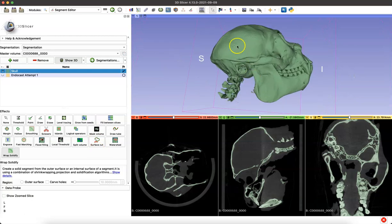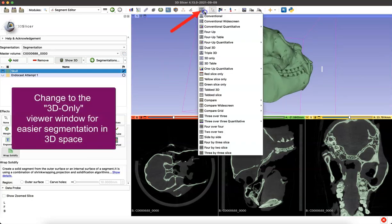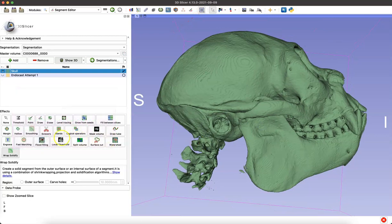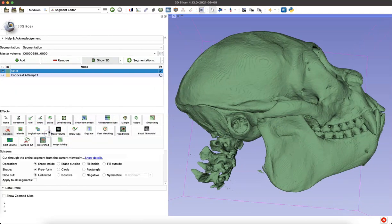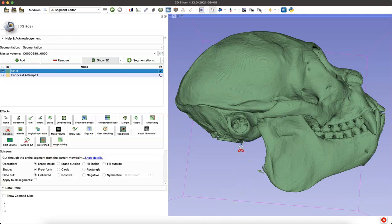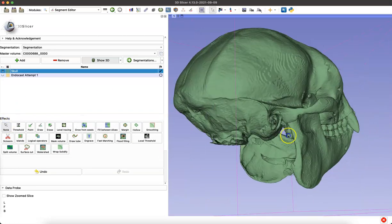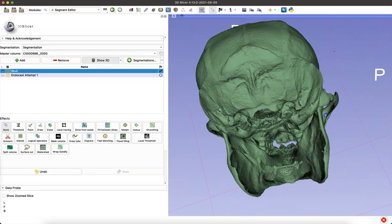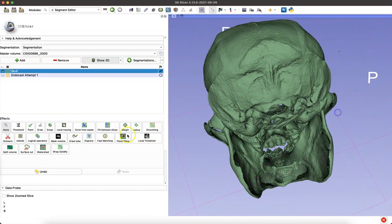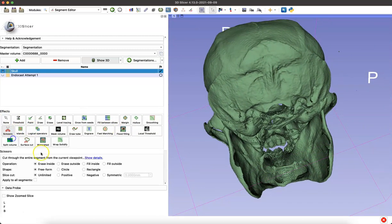Now we're just going to do some quick segmentation. It can be helpful to navigate to that 3D-only window so that you can do segmentation more easily. I'm going to be using the scissor tool, making sure it's set to erase inside. And I'm erasing all the vertebra up to the foramen magnum.